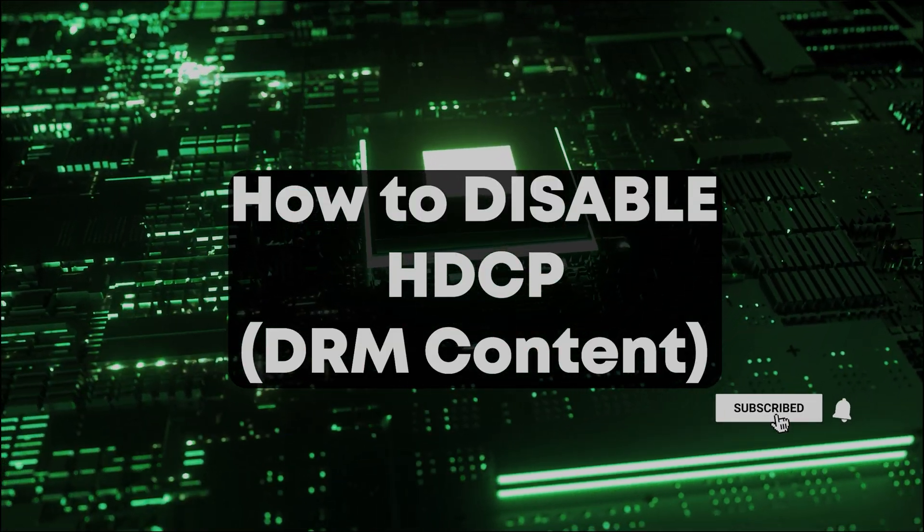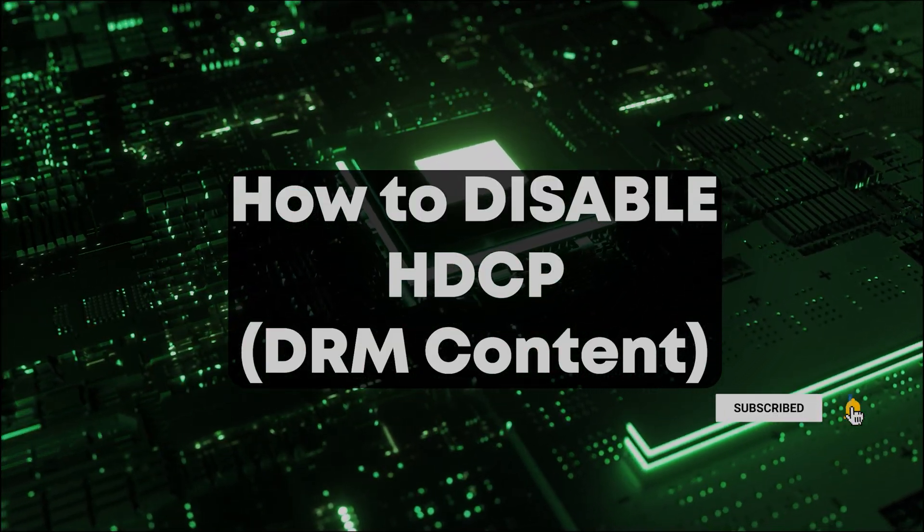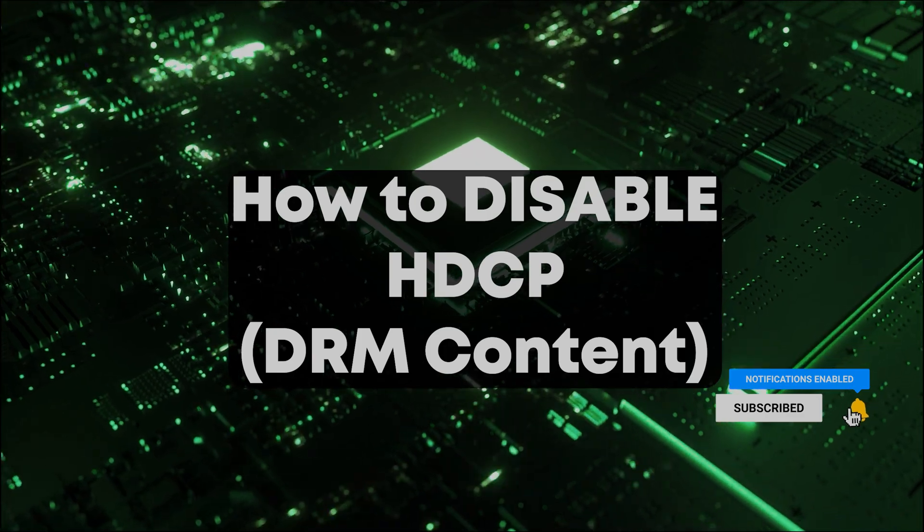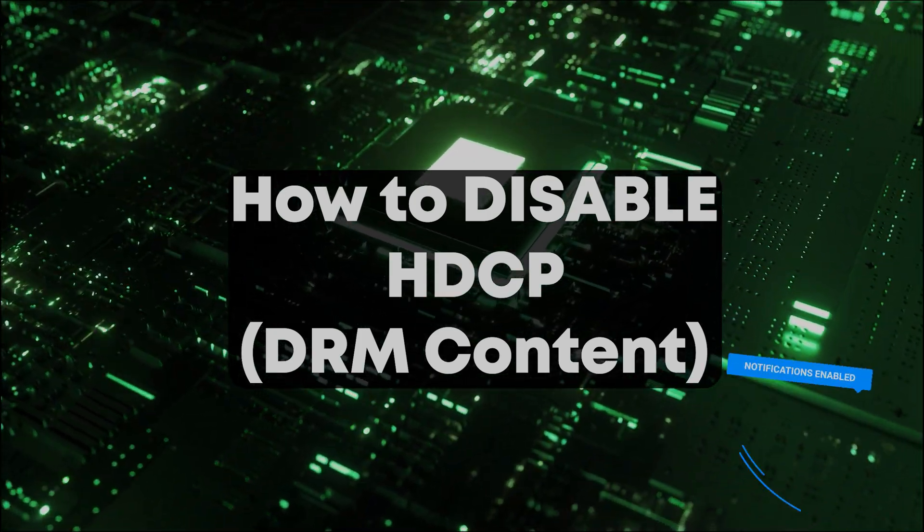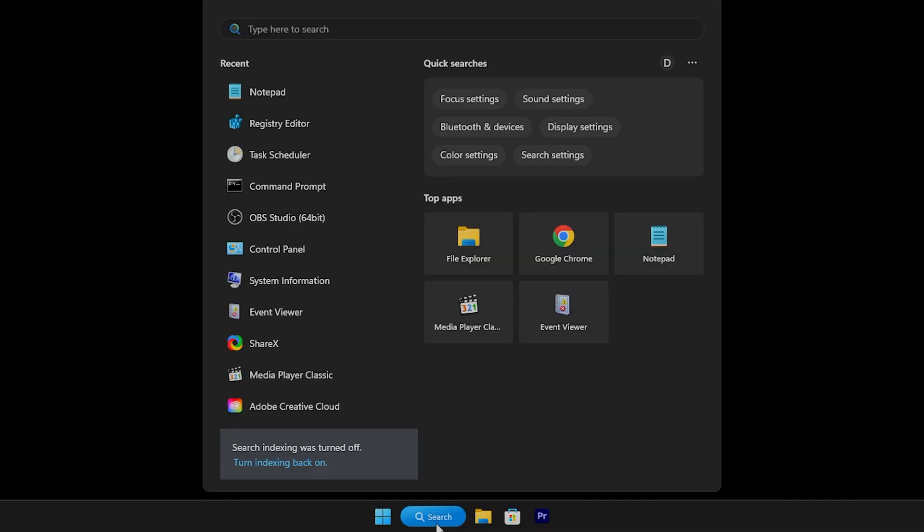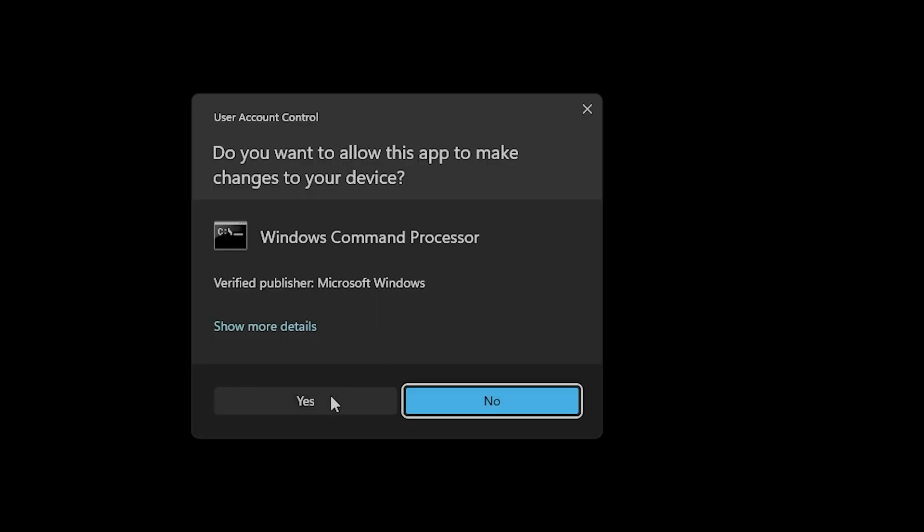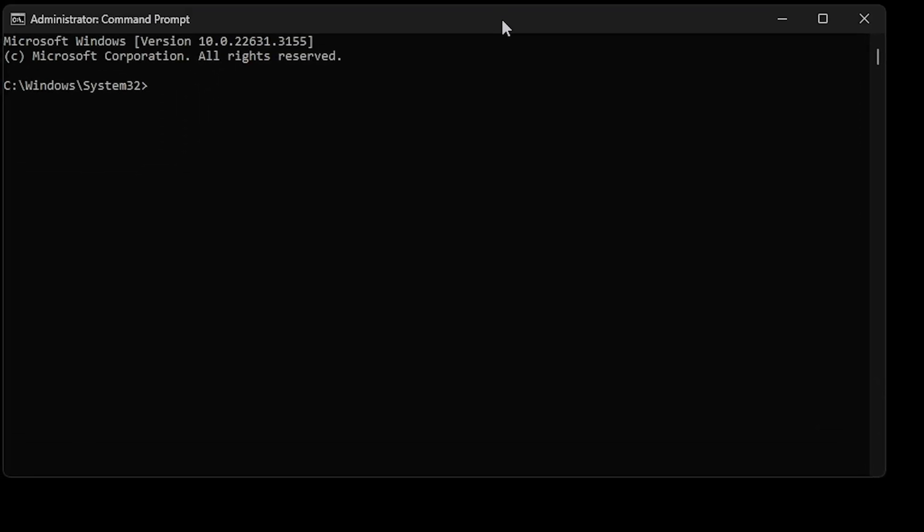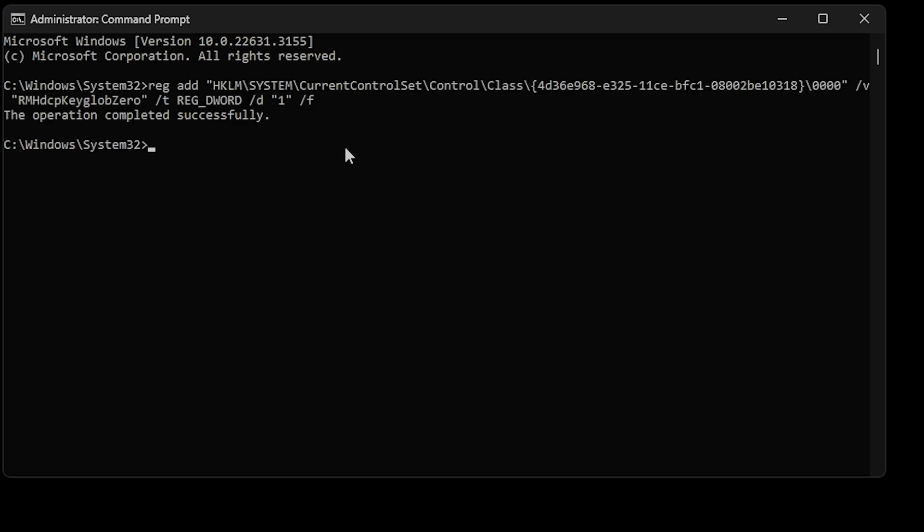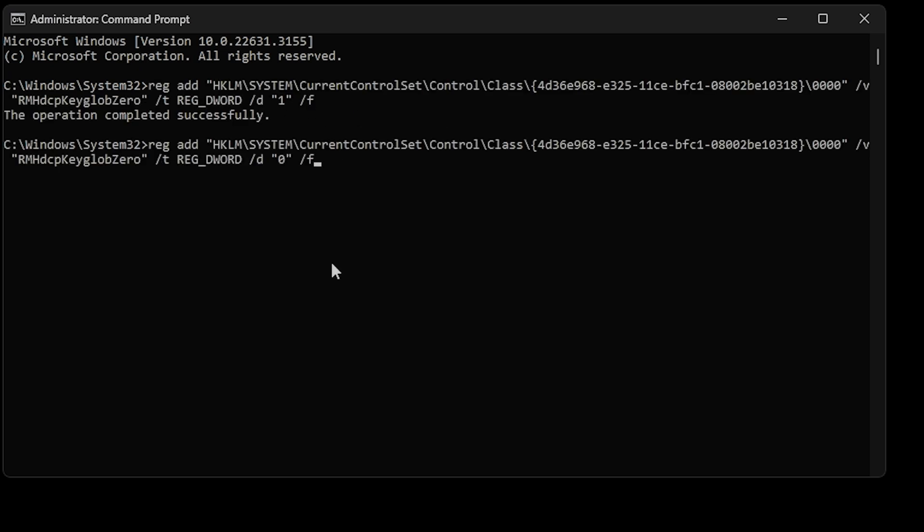If you'd like to disable the HDCP for DRM content, you can do so by running the following command in PowerShell as administrator. I'll put that in the video description. To re-enable HDCP, run the command that restores the default setting, which is also in the description. These settings will take effect on reboot.